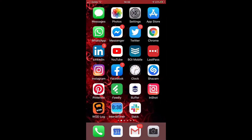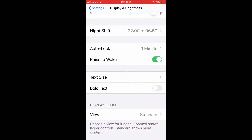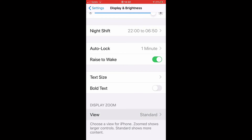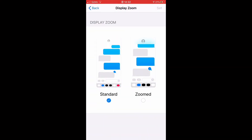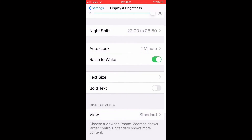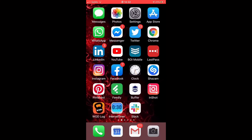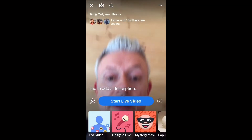So you want to record your Facebook Live in landscape on iPhone — here is how you do it. Click your Settings, go to Display and Brightness, then go down to Display Zoom. Make sure you have this set to Standard — most people have it set to Zoomed, but you want to change it to Standard.